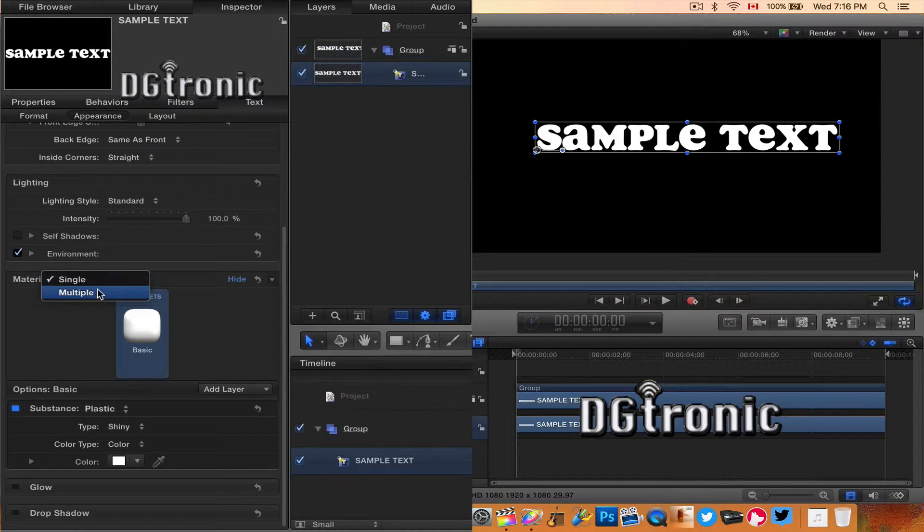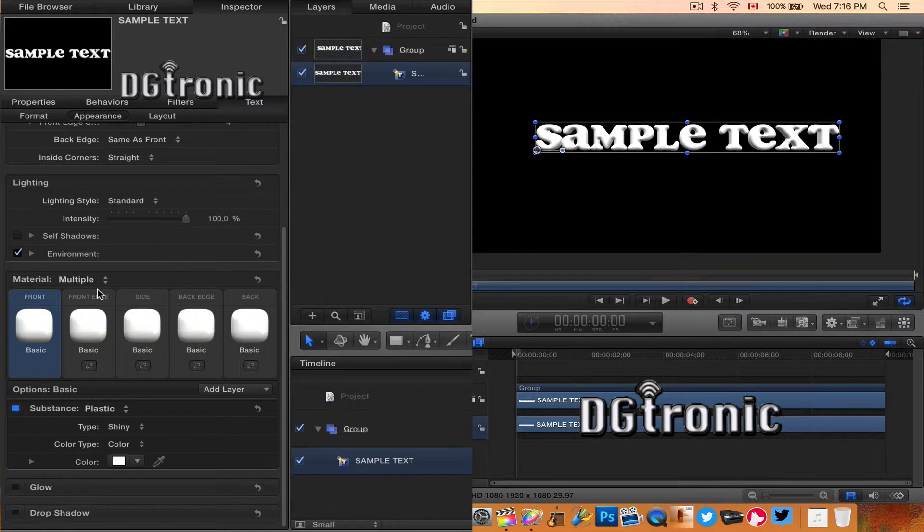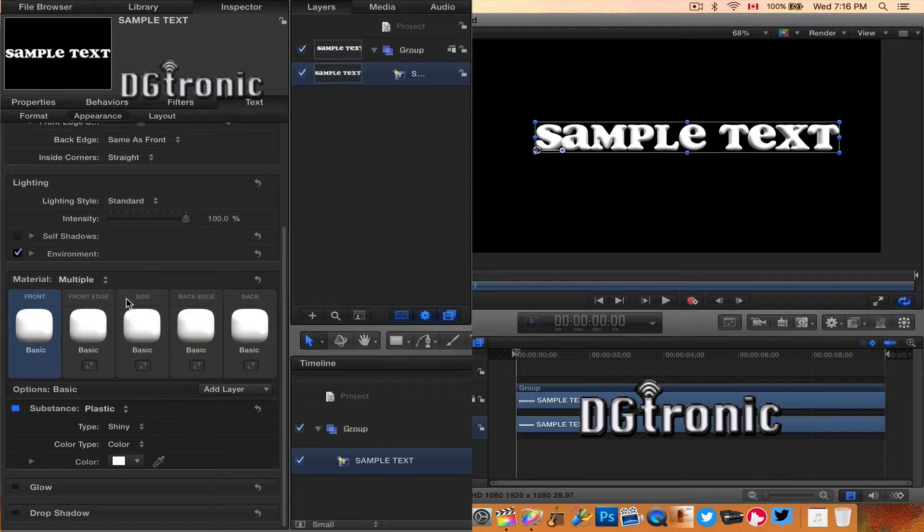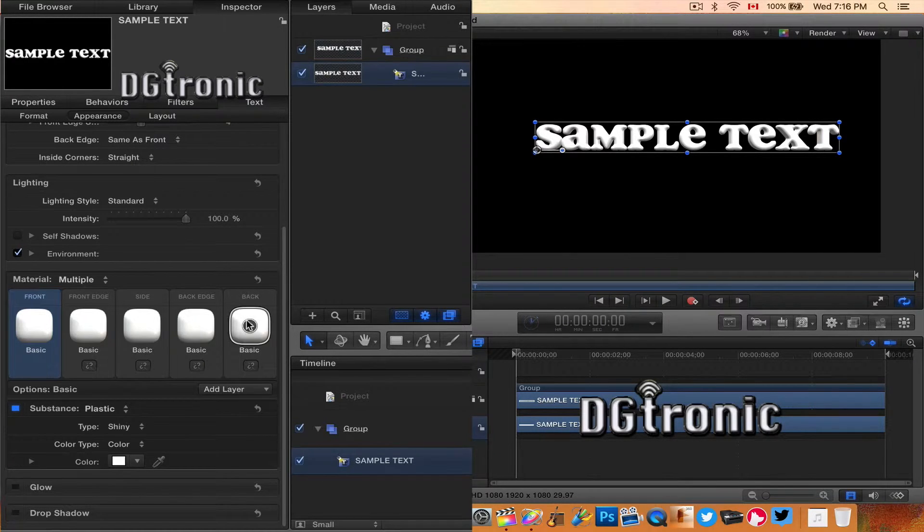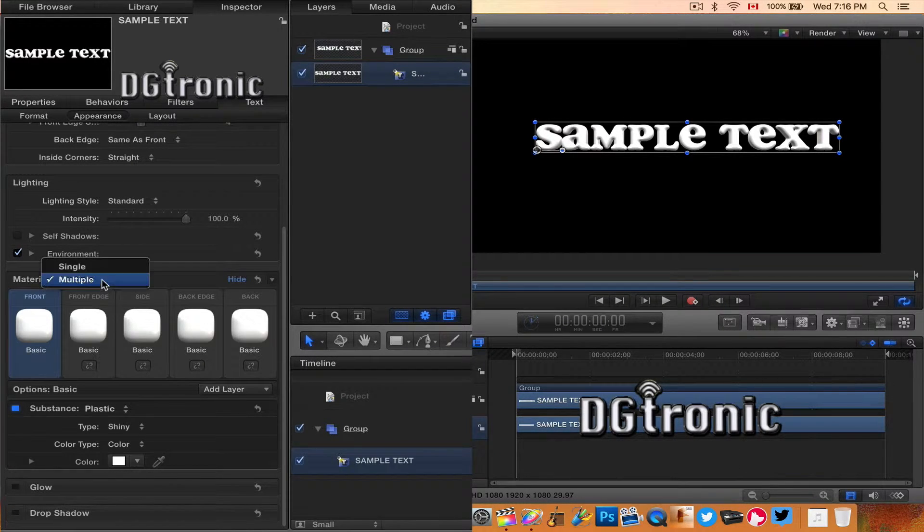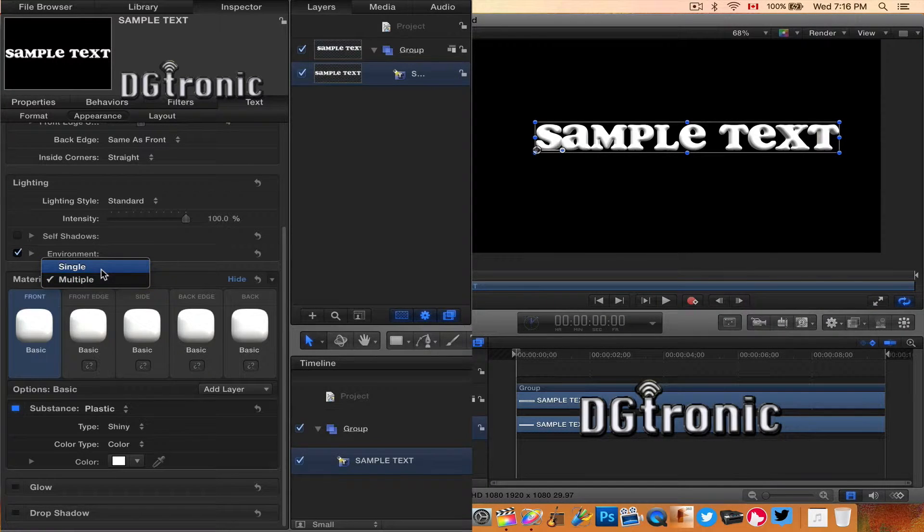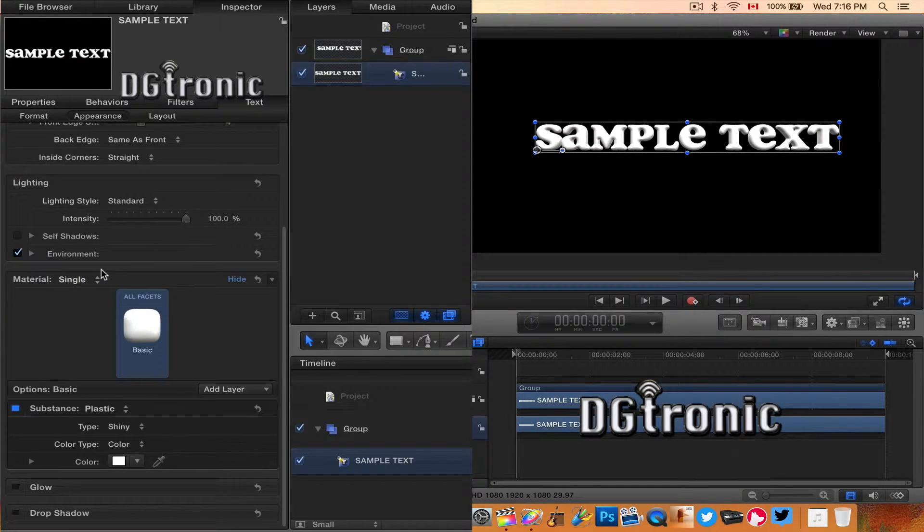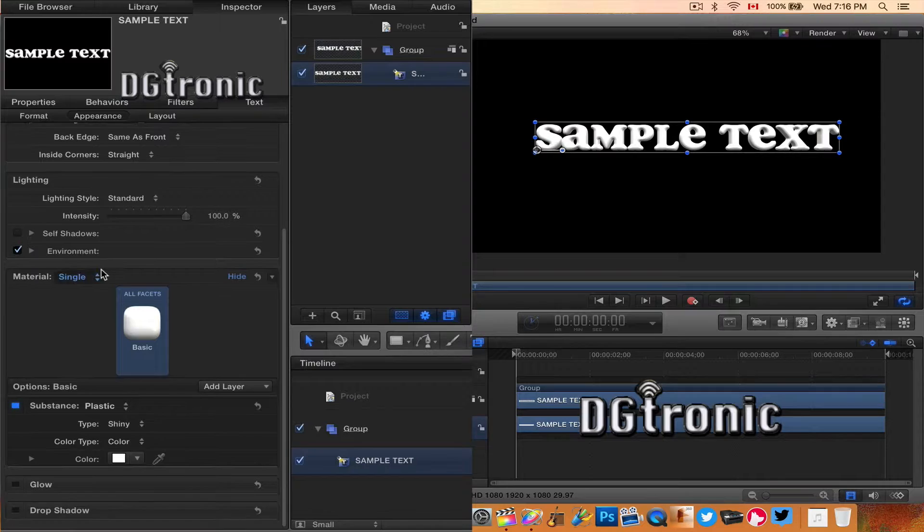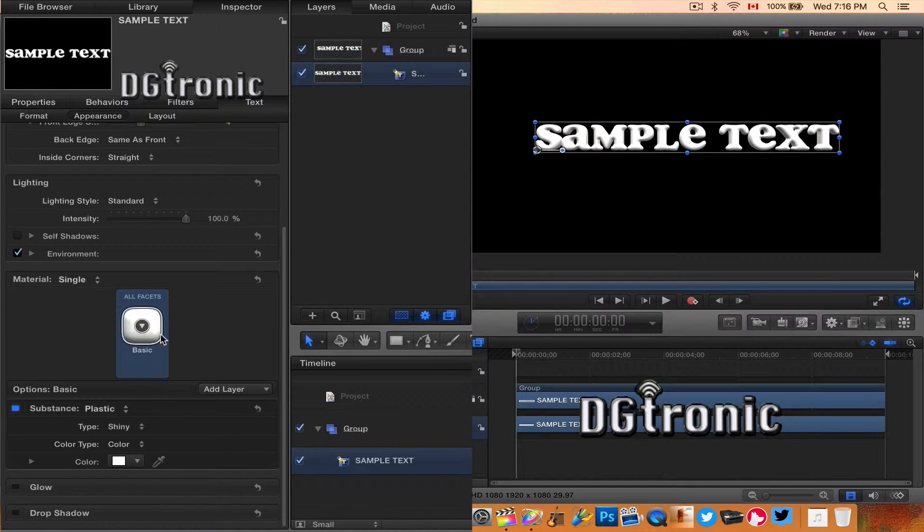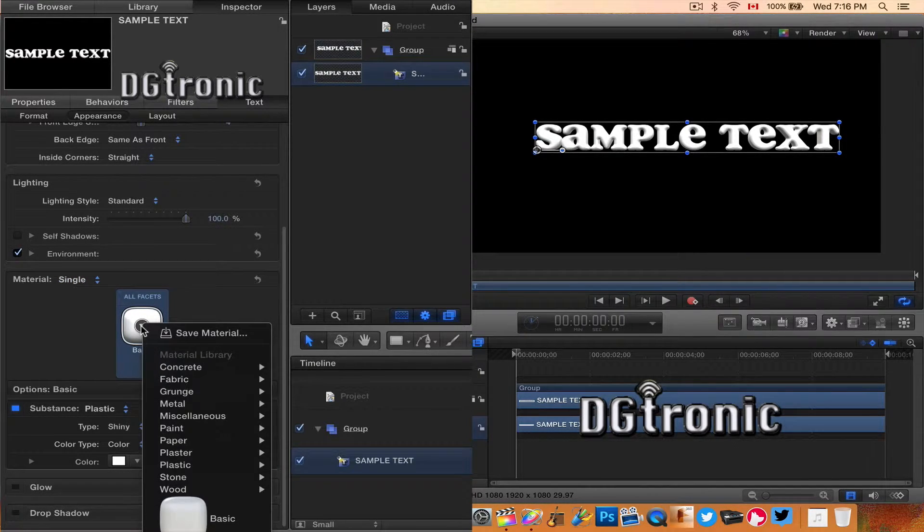You can see this part says Materials. I have two options: single material or multiple material for different edges and sides of the object, the text object. For the purposes of this video, I'm going to use single. I'm going to click on the material icon to see the list of all the materials available.